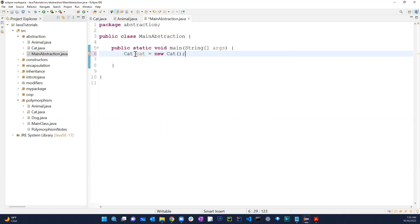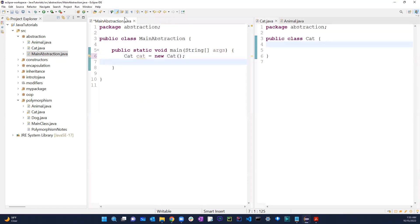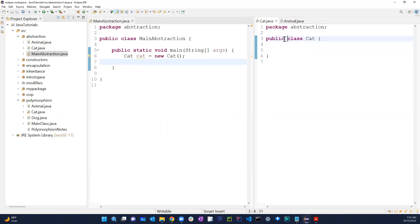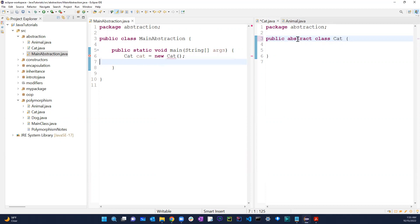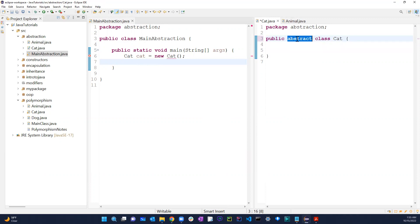With an abstract class, we are not able to create an object like that. Let me show you — on the right side for this Cat class, if I change it, you can see the red error: 'Cannot instantiate the type cat.' That's because I added the keyword 'abstract'. That's how you create an abstract class — by simply adding that keyword.